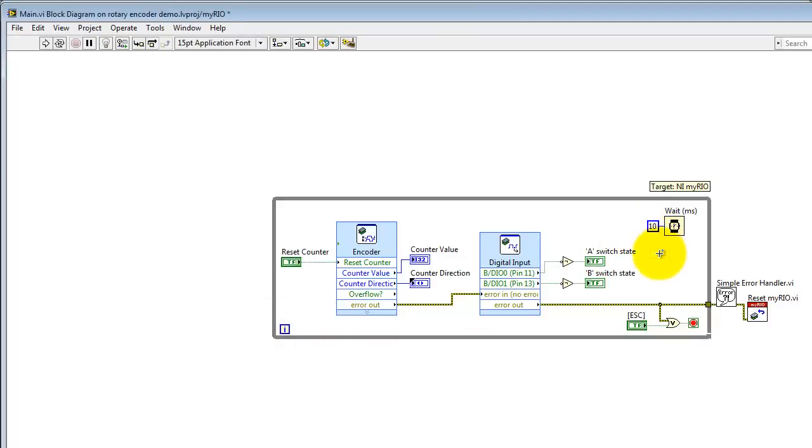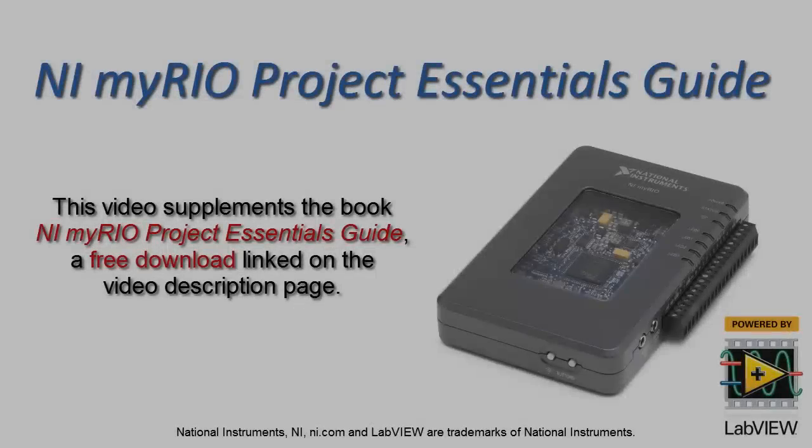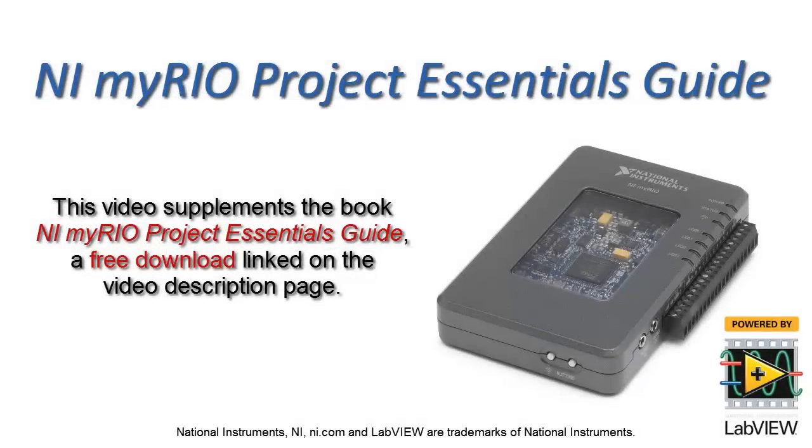I'll go ahead and set this back to 10 milliseconds. And now, hopefully, you have a better understanding of how the encoder express VI operates.